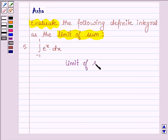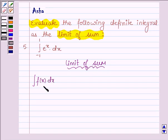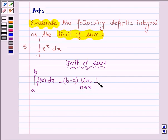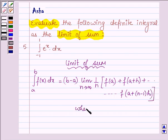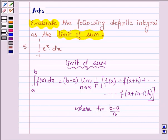Now by the definition of limit of sum, the integral of f(x) dx from a to b is equal to (b minus a) times the limit as n approaches infinity of (1/n) times [f(a) + f(a+h) + ... + f(a + (n-1)h)], where h equals (b minus a)/n, and as n approaches infinity, h approaches 0. This is the key idea we shall use to evaluate the given definite integral.